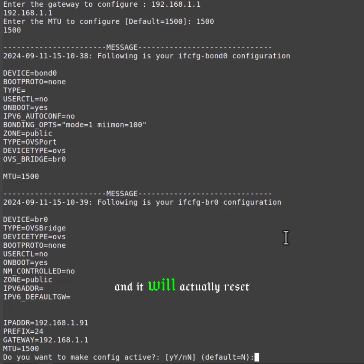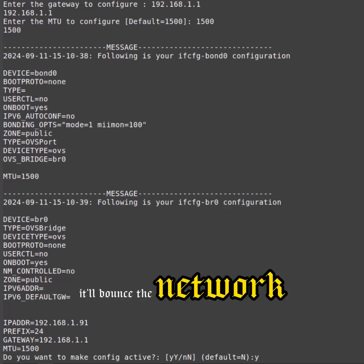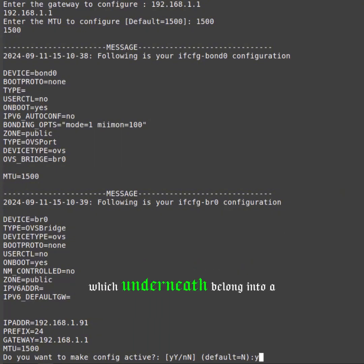So when we select yes, it'll bounce the network interfaces that belong into this bond, which underneath belong into a bridge. I'd say it usually takes 30 to 60 seconds, and then we'll come back up. At this point we are done with the IP.